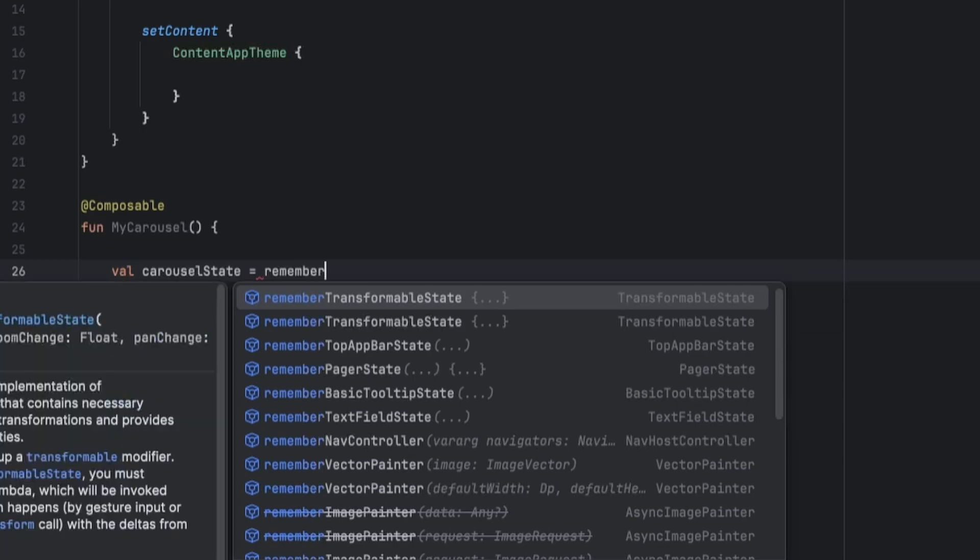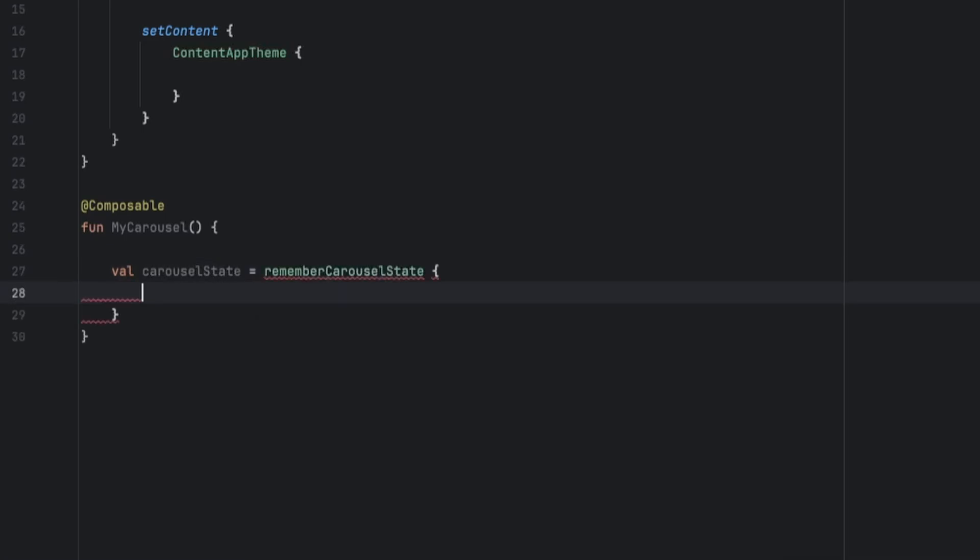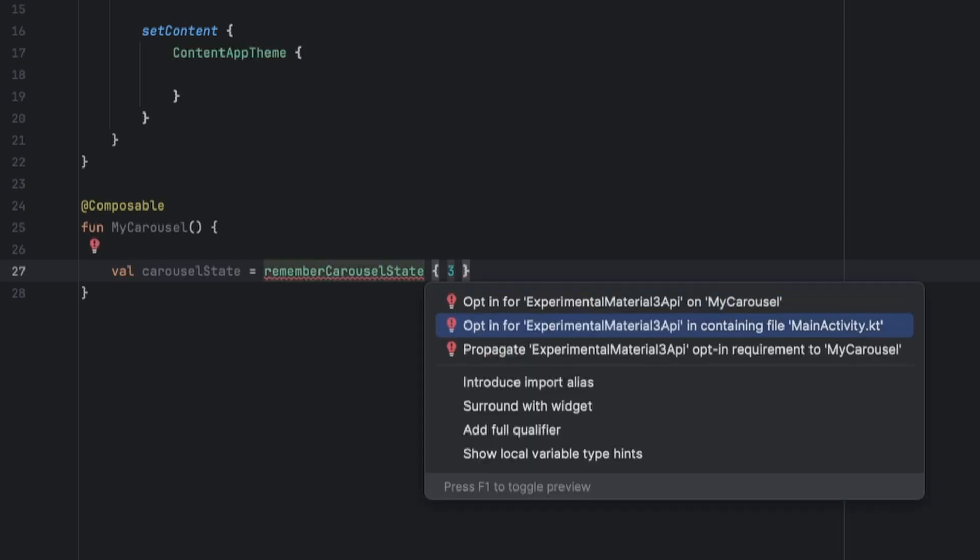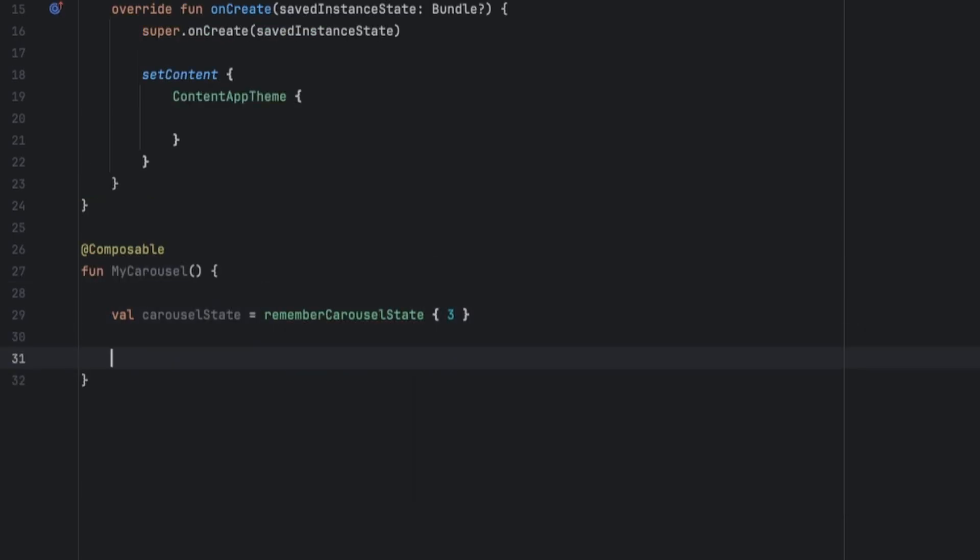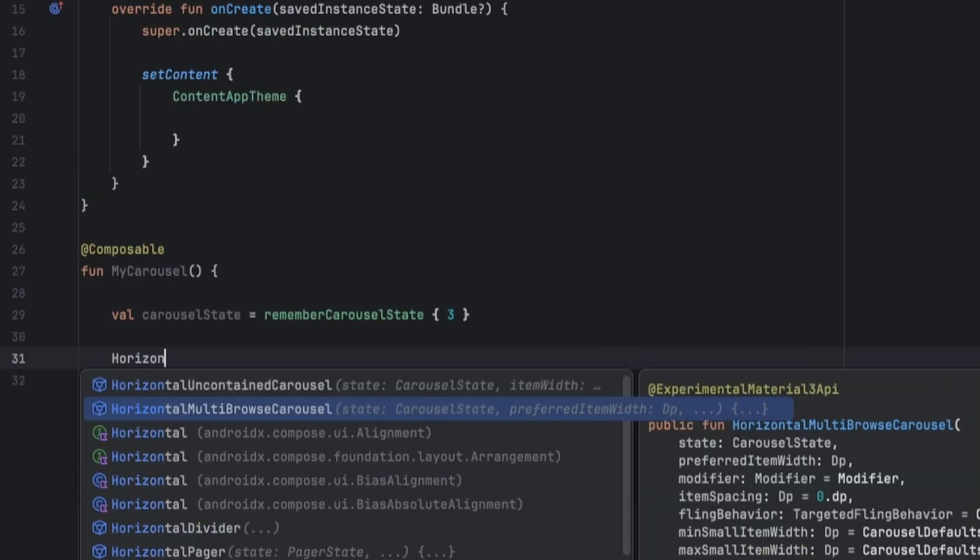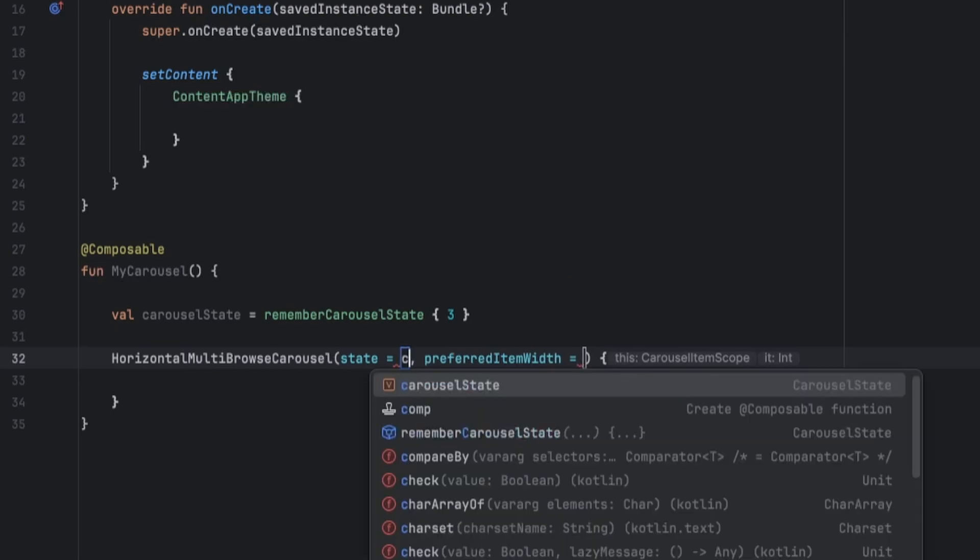Let's also opt in for the experimental Material Tree API. Okay, now let's create the horizontal multi-browse carousel.